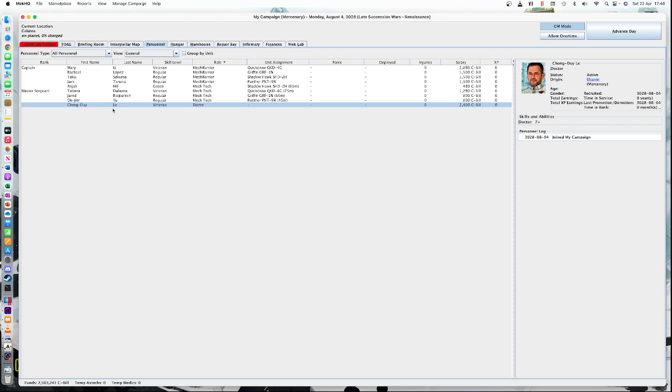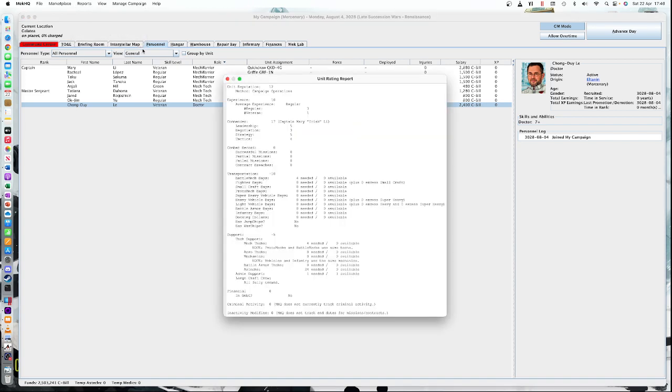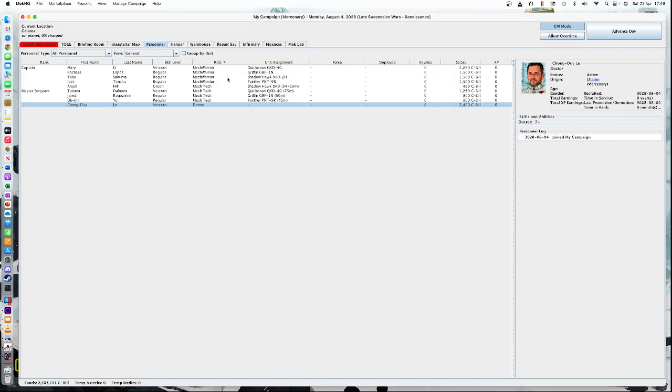So we've got a doctor there and we need to add some admin people. Now admin people roughly works out as one admin person per ten other people, not including admin. You can find out how many admin people you need by clicking on unit rating. Unit rating, if you've read campaign ops, is something that's calculated by lots of different aspects. Unit reputation, experience, commander, combat record, transportation, lots of different things. And down here, it tells you that in this company so far, we need one admin support. It says there's one available because the doctor is technically an admin, but the doctor is going to be healing people. So let's add another one.